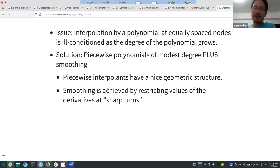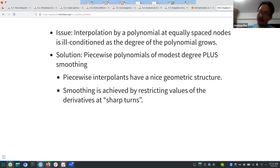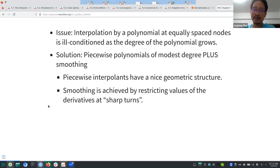If you want smoothing, you need to prevent sharp turns. Piecewise linear is like connecting the dots — there would be sharp turns. To prevent those, you have to restrict the values of the derivative, so you need to introduce these kinds of restrictions.